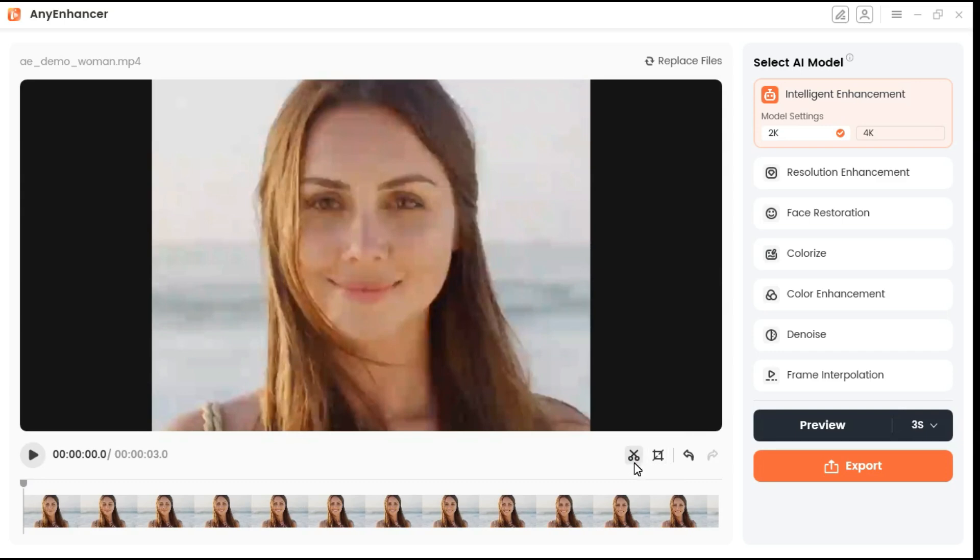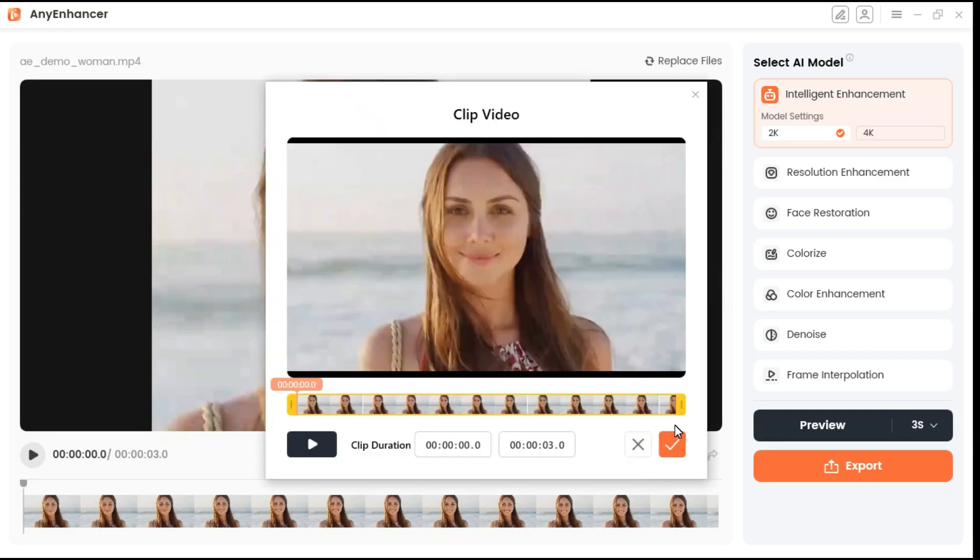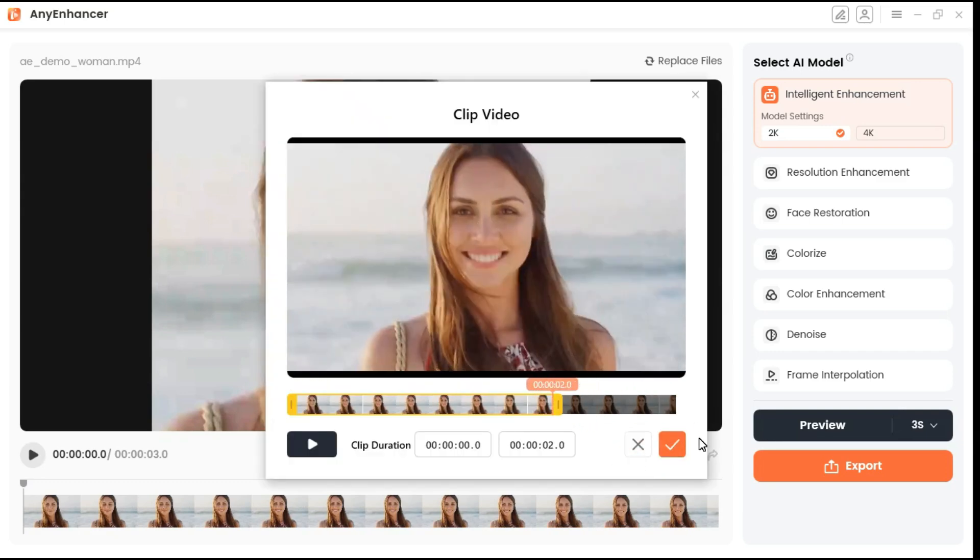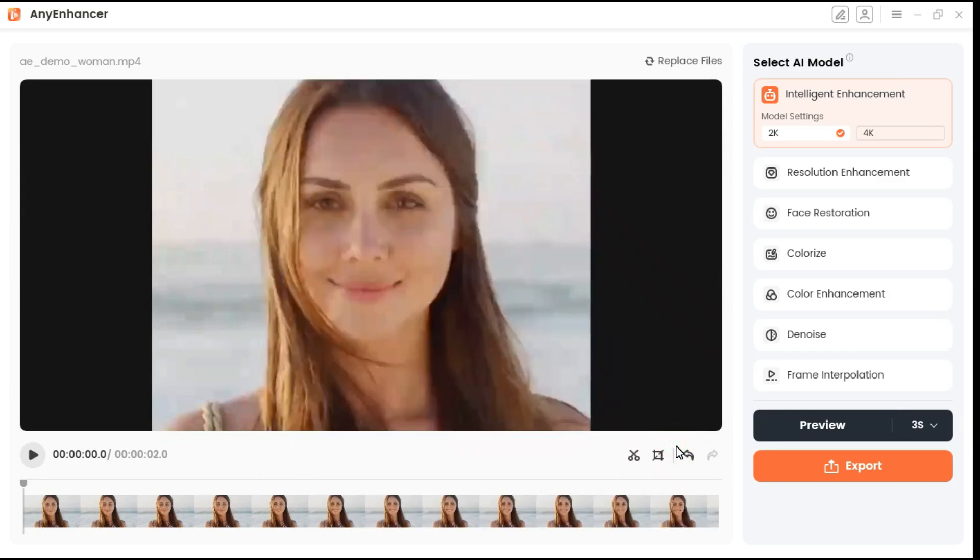Now we trim our clip. I reduce its duration a little bit. After that, we will click on the preview button, and it will start rendering.